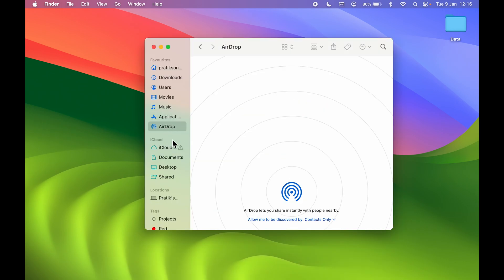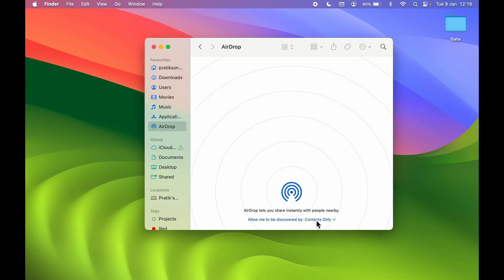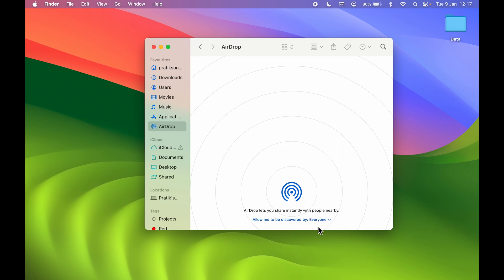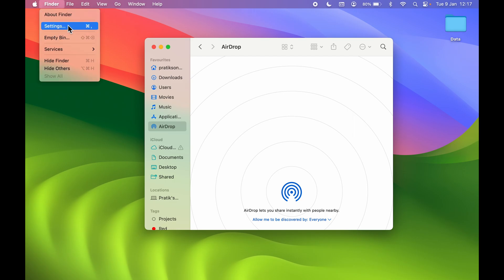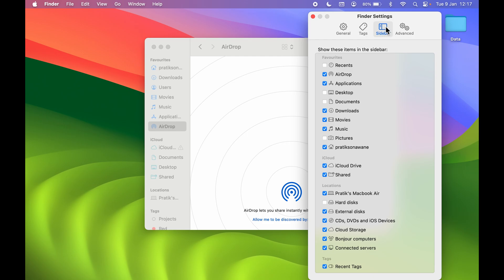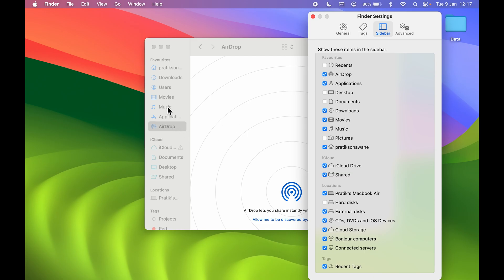Once you go into Finder, go to the AirDrop option. If the option is set to Contacts Only, select it and change it to Everyone. If you don't find the AirDrop option in the sidebar, go to Finder at the top menu bar and select Settings. Then go to the Sidebar option and make sure AirDrop is checked, because if it is not, it won't be visible in the sidebar. Make sure AirDrop is selected so we can access it in the Finder sidebar.